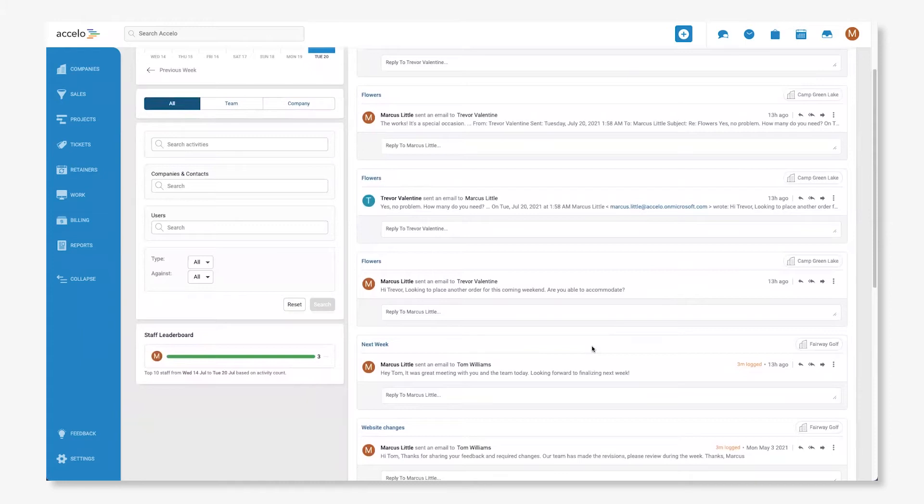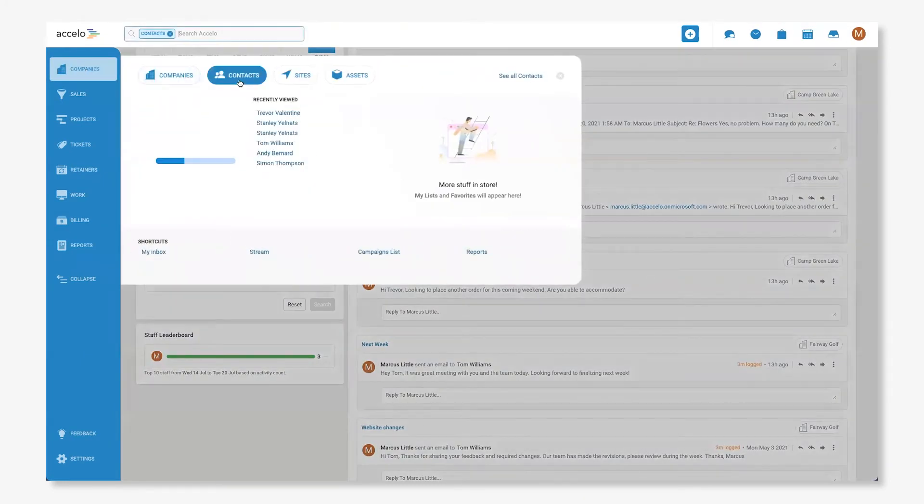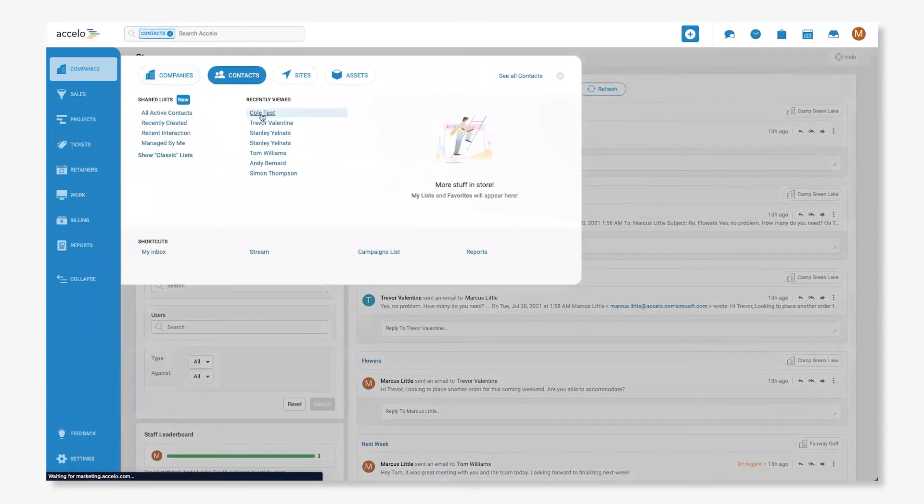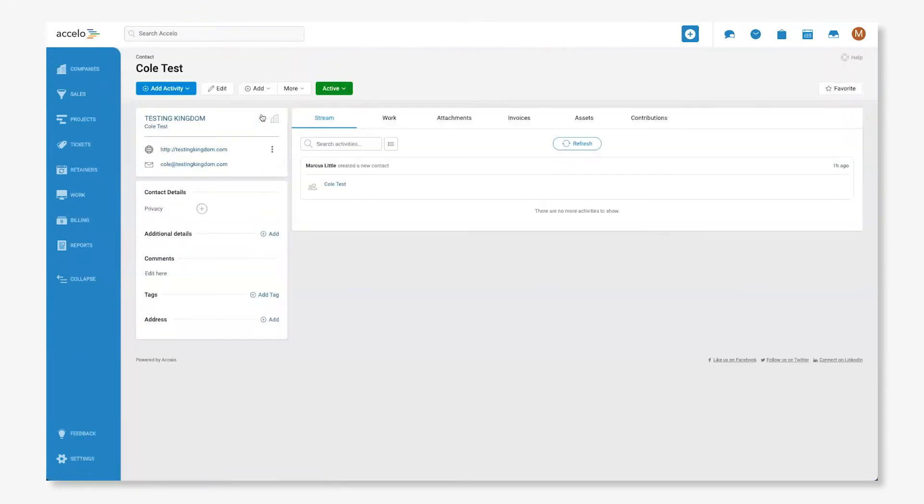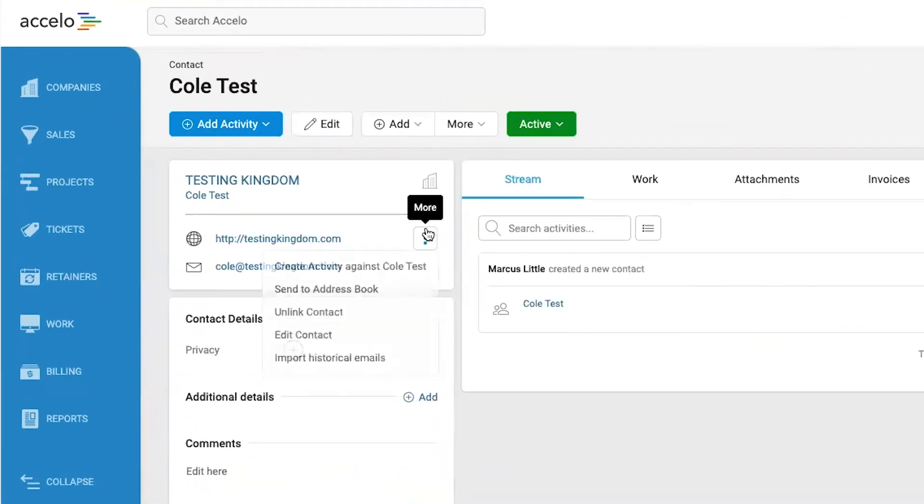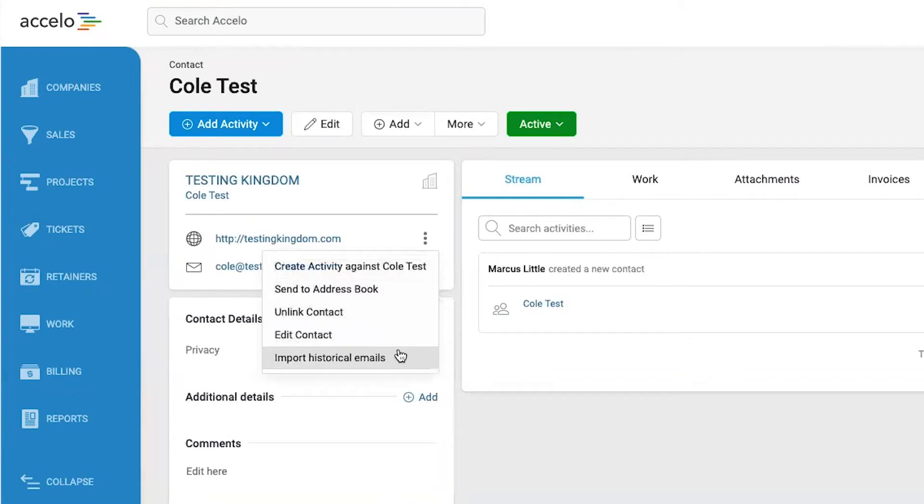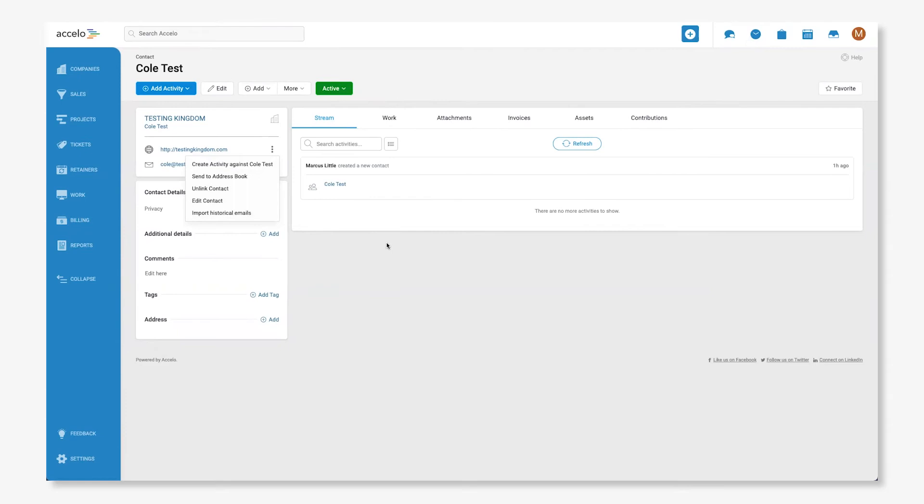But what about past emails between you and a new contact who you haven't had time to add to Accelo yet? Instead of going back and accessing those communications from individual inboxes, Accelo's historical email import function will scan your inbox for emails from any specific contact and sync individual emails and email threads so each piece of your email history, including attachments, is captured and displayed within the stream.